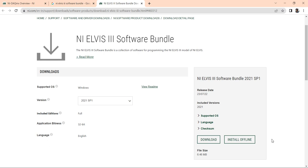You will get the NI ELVIS III software bundle. The most important thing is version compatibility. In my many videos when I discussed software installations, I always said only install LabVIEW 32-bit. Suppose you had installed LabVIEW 64-bit because you found it quite friendly, still go and remove your 64-bit software completely and install 32-bit LabVIEW.